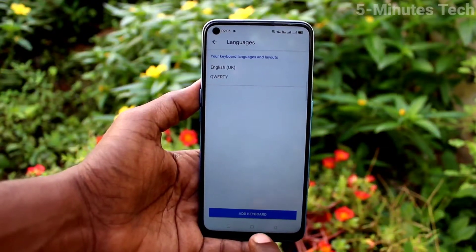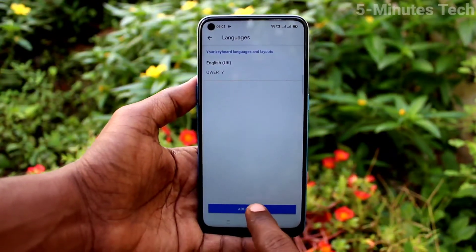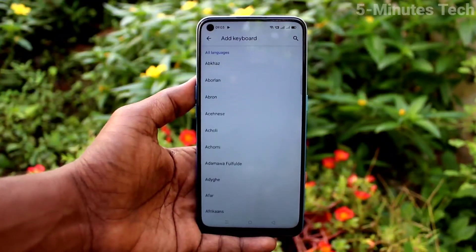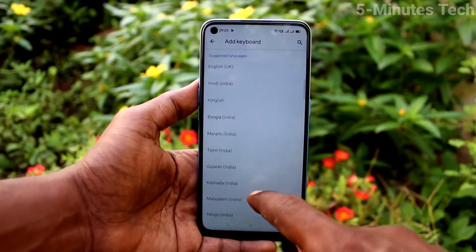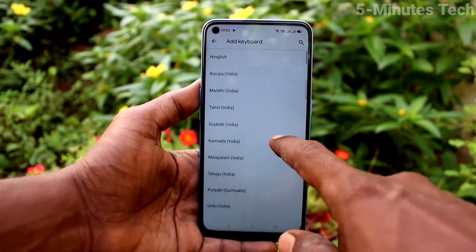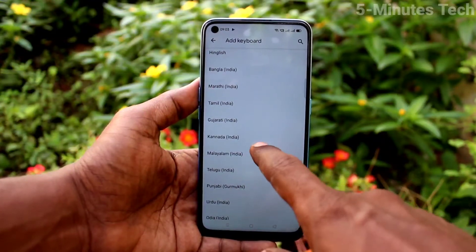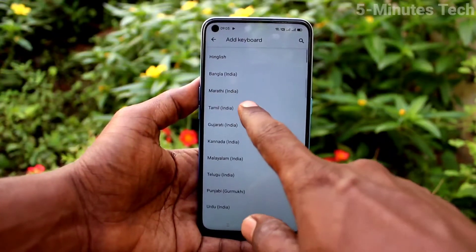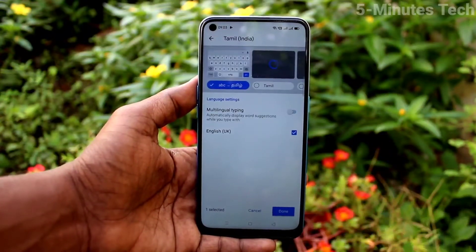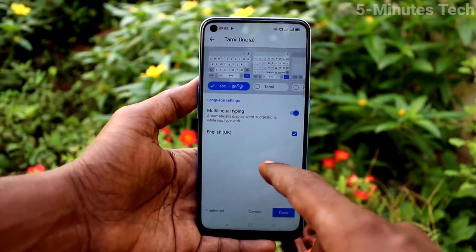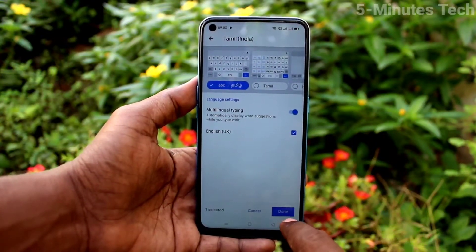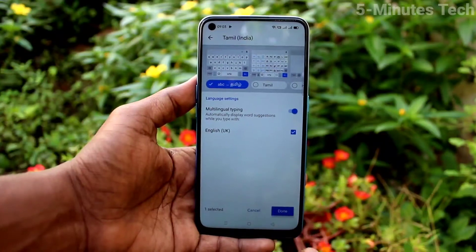Click on Add Keyboard and select the language of your choice. Select Tamil India, then click Done.